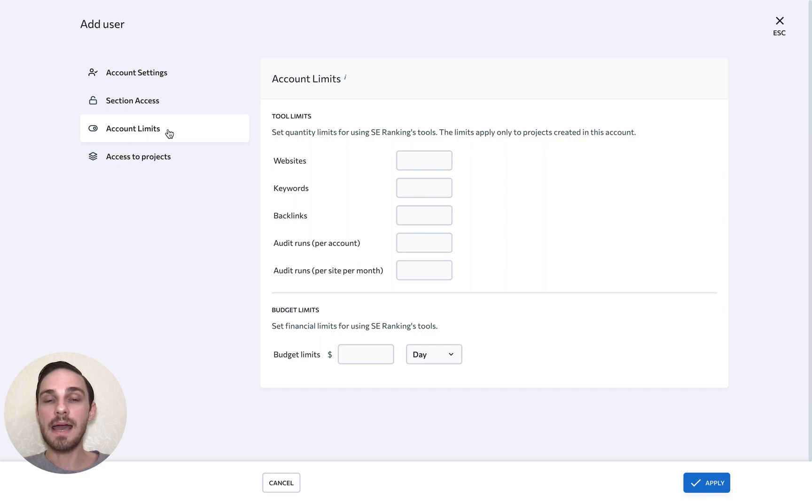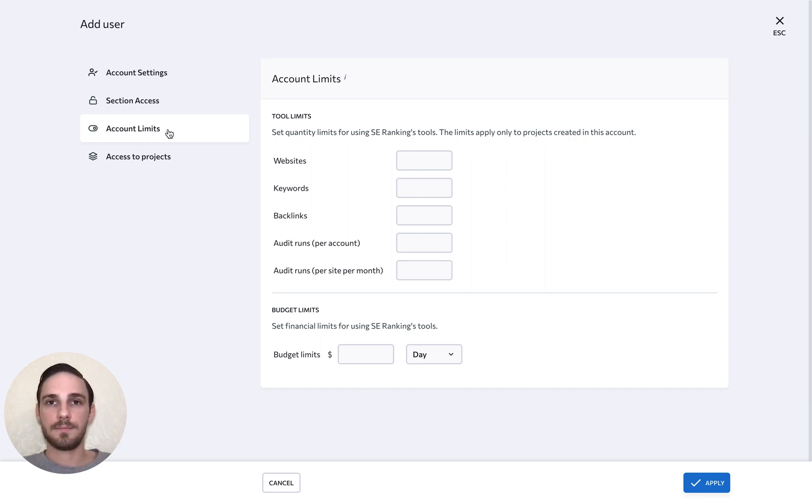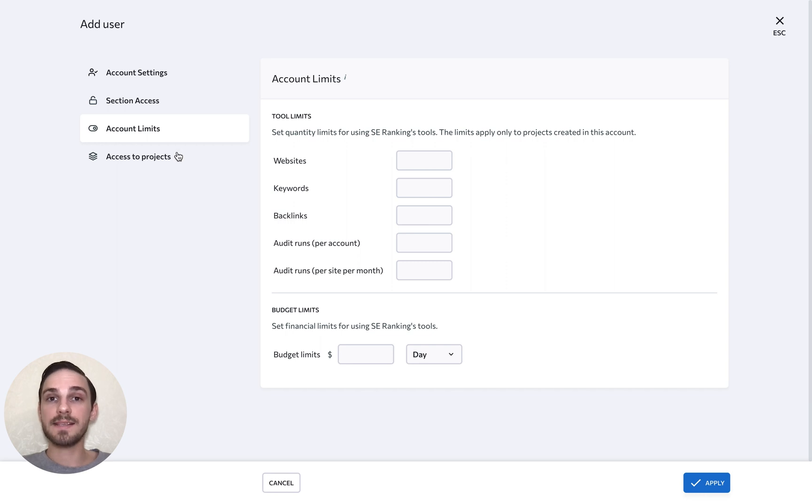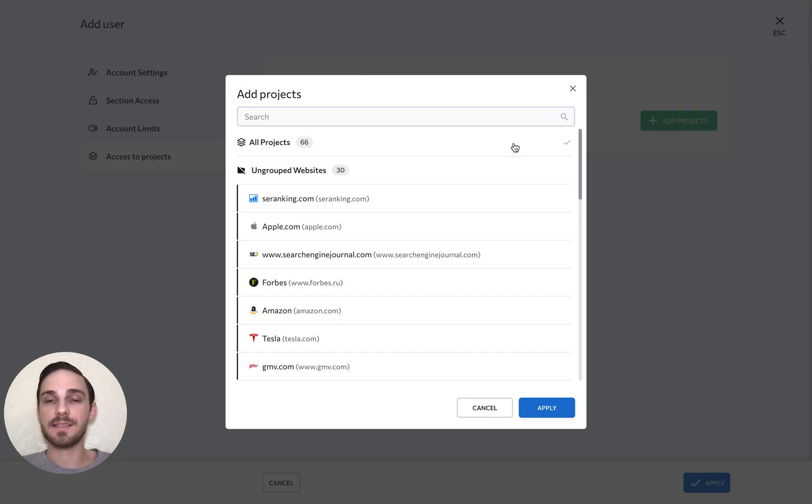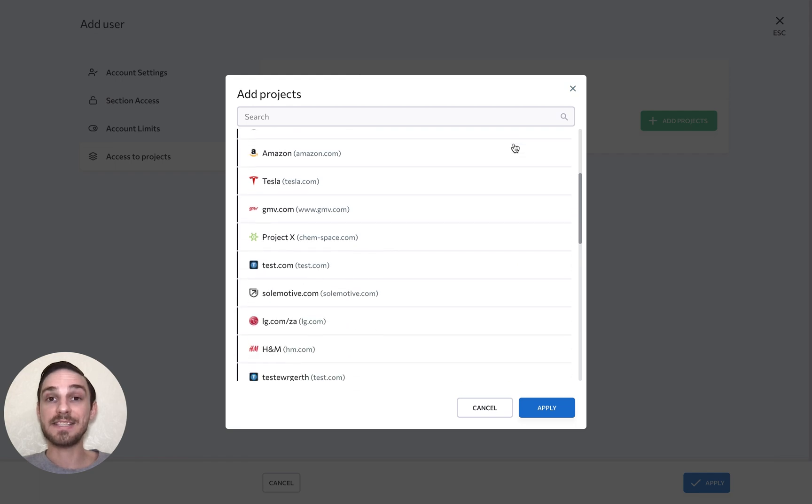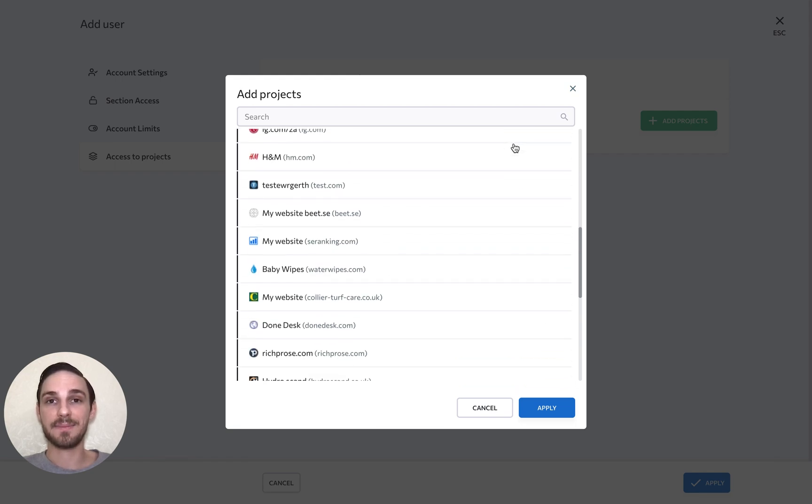That way, no one on your team will accidentally spend the entire monthly budget and check limits. And in the last step, you can decide which project or projects the account has access to. Simple as that.